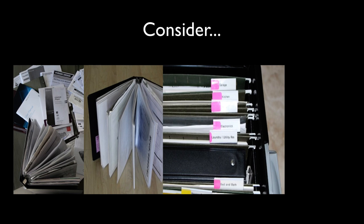But now, they take up no space at all, and yet we have all the information we need when we need it, where we need it, and how we need it.